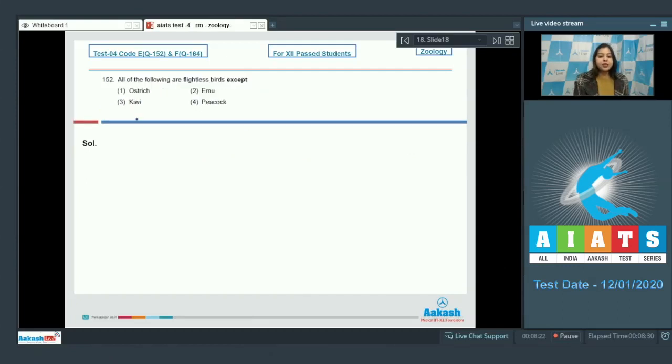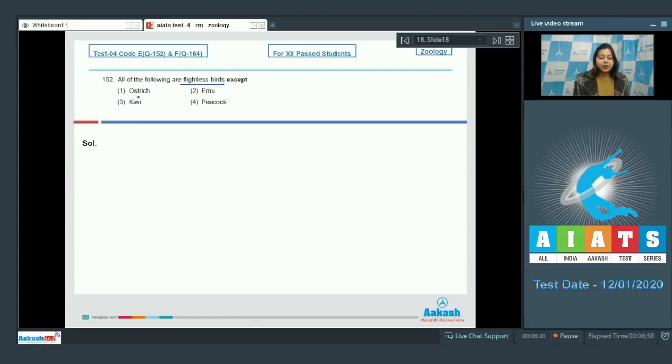Question number 152. All of the following are flightless birds except. Number 1. Ostrich. Number 2. Emu. Number 3. Kiwi and number 4. Peacock.